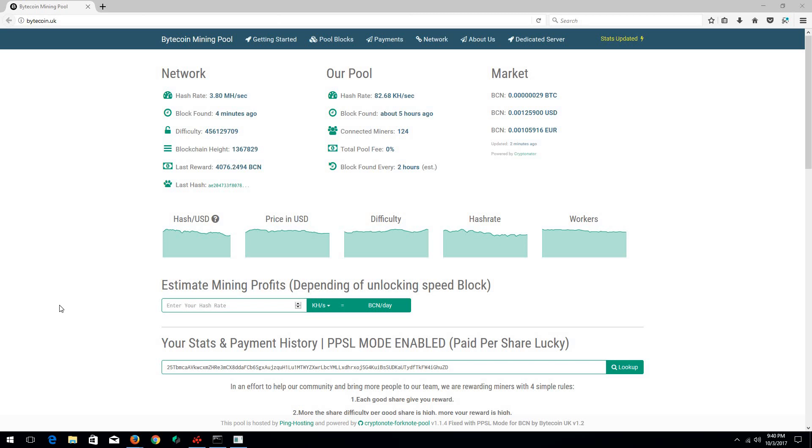Hello everybody, welcome to my channel Limitless Crypto. In today's video I'm going to show you how to use the XMR NVIDIA miner to mine Bitcoin. As you can see here, I'm back again at Bitcoin.uk. I've been mining here for the past month now.